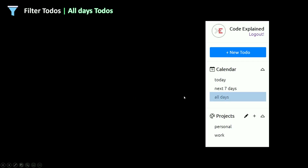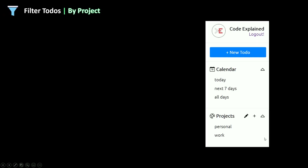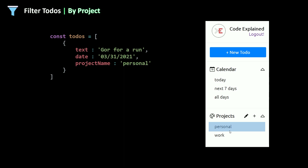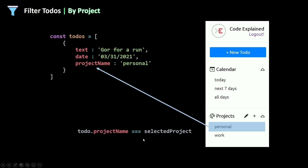For all days, when the user clicks on all days I don't need to filter the to-dos — I just return the to-dos array itself, no filtering needed. When the user clicks on one of the projects, I'll filter the to-dos using the projectName property, checking if todo.projectName equals the selected project, then pass that condition to the filter method. That's it for the logic part.